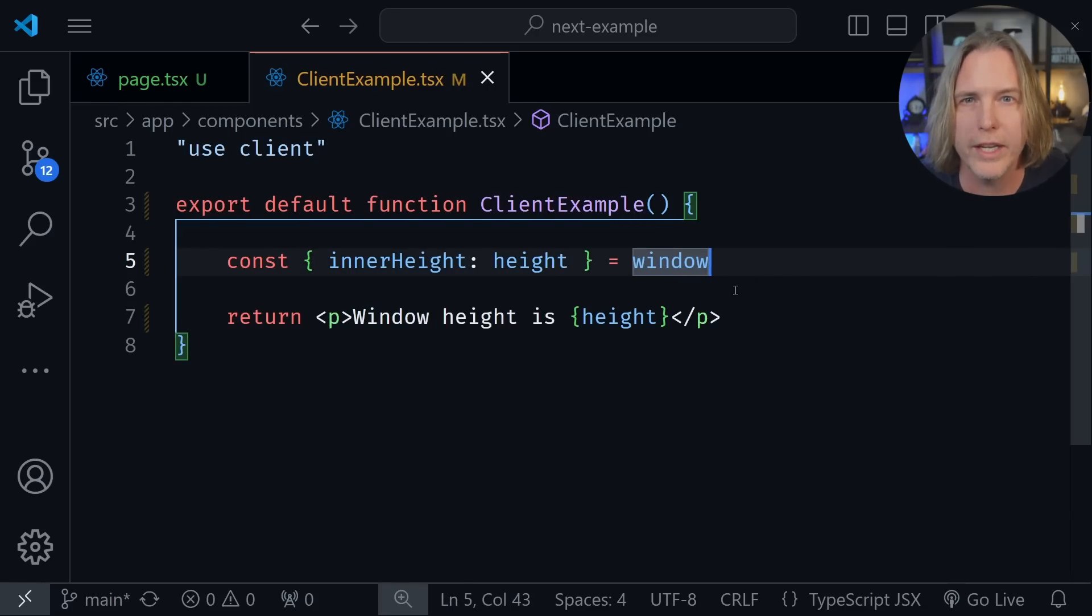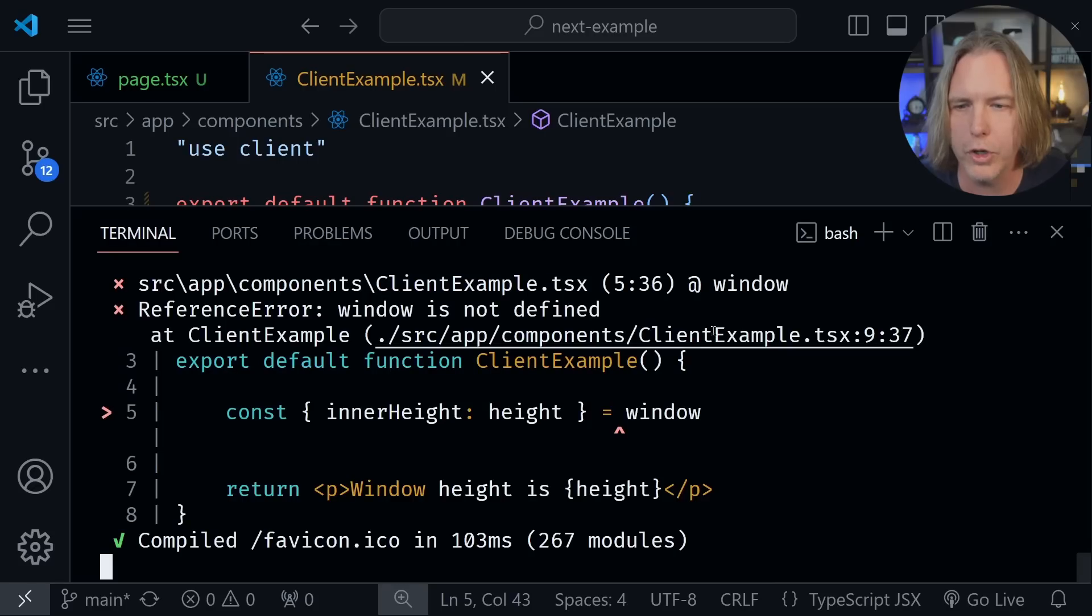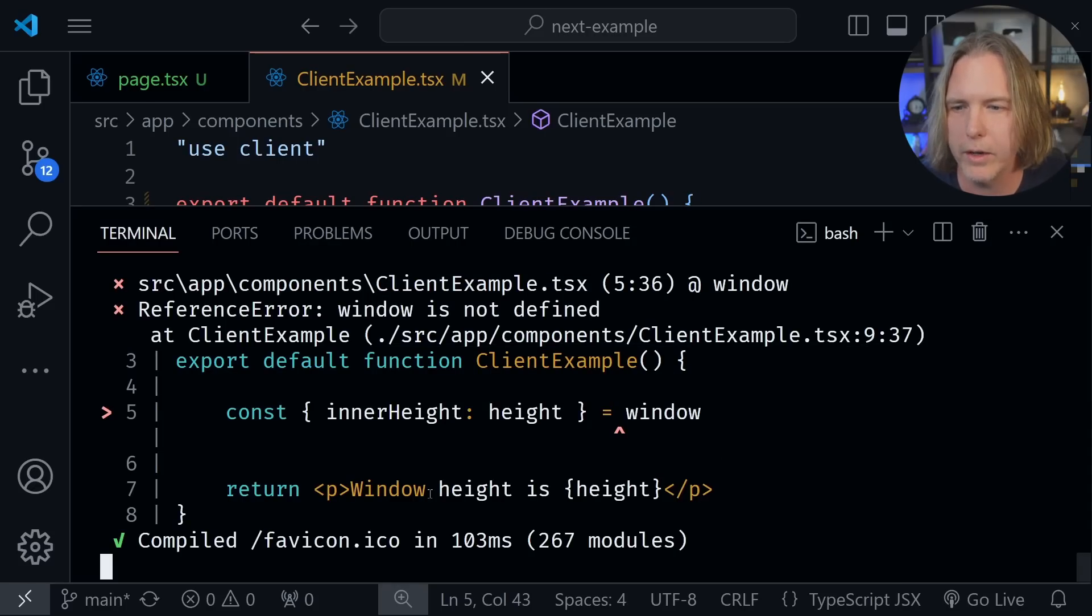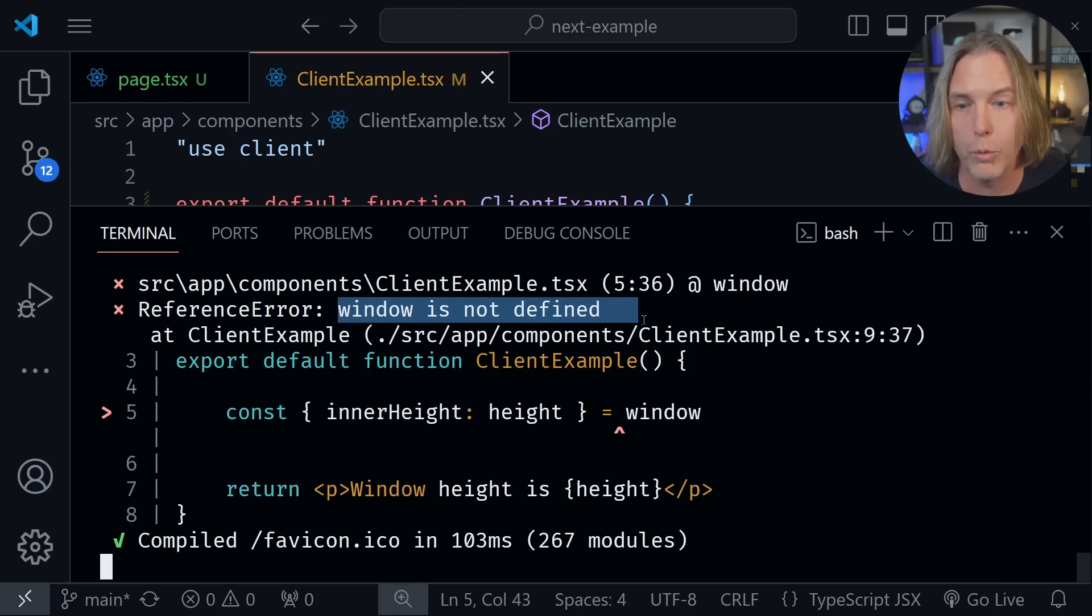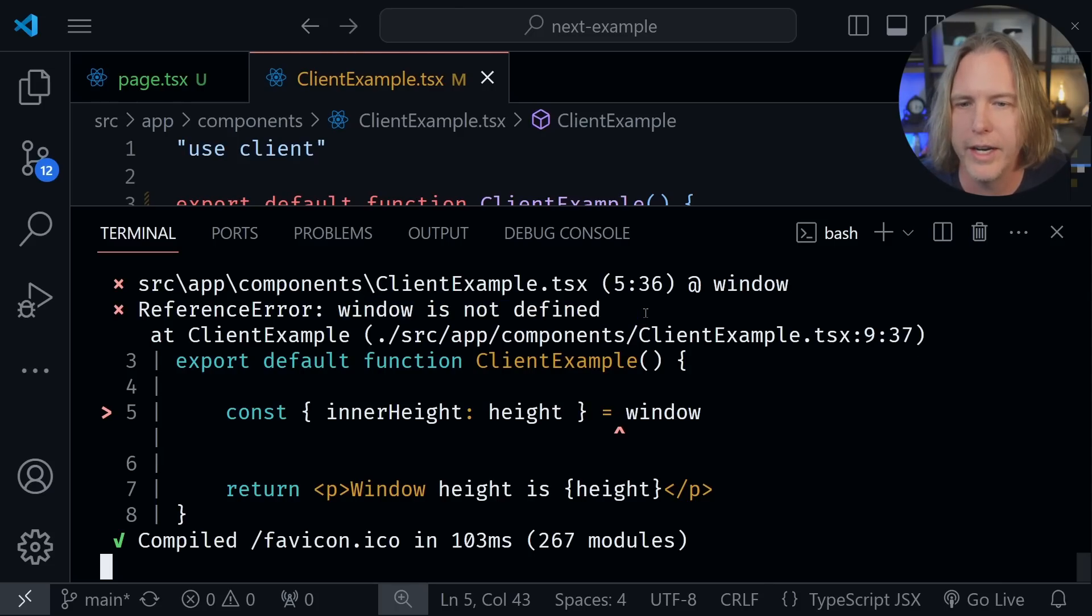It's only in the browser. So if I open up the terminal where my code's running, you can see the error that we get right here. It says the window is not defined. And you can see that reference error right here inside the terminal.